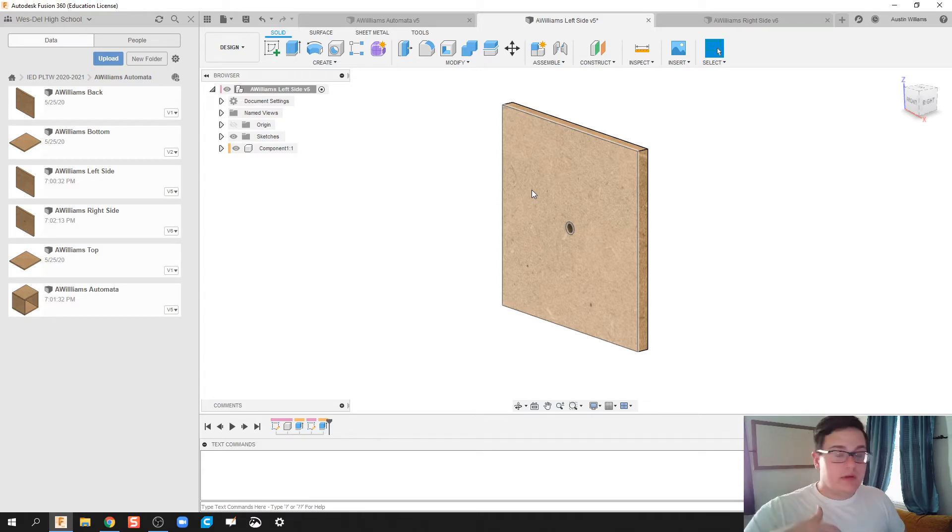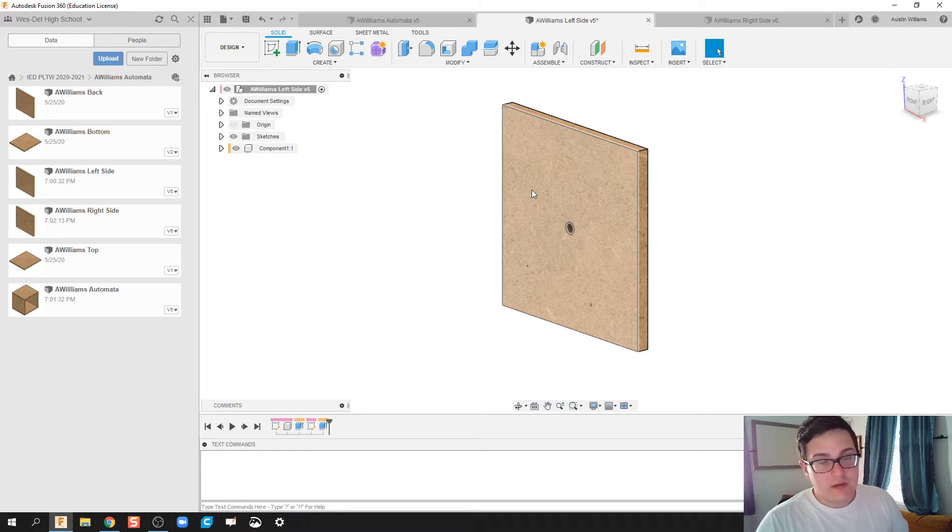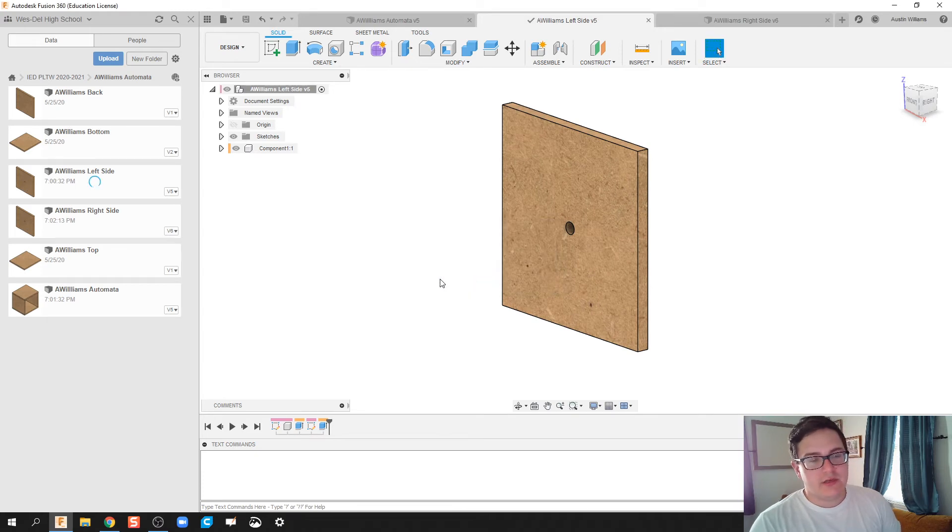But if your time is of the essence and you just made your change and you're going to flip back to your main design, go ahead and hit Save. Create a user saved version. Just click OK.